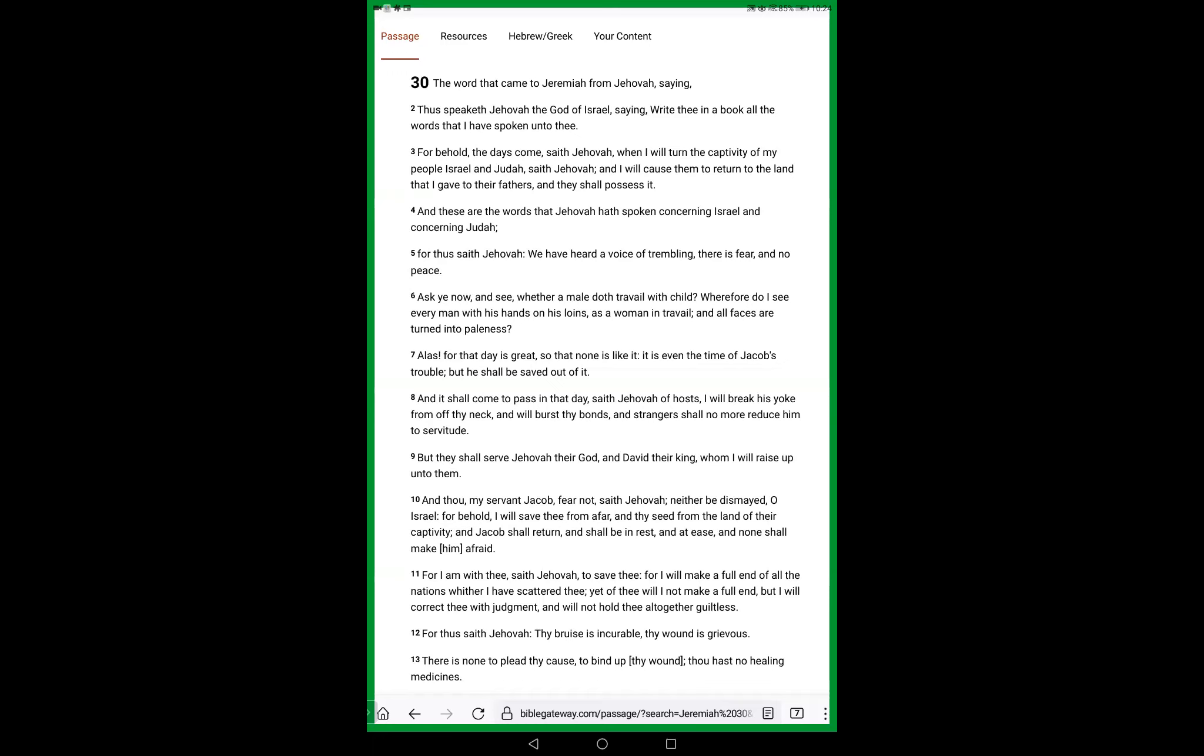And these are the words that Yahweh has spoken concerning Israel and concerning Judah.